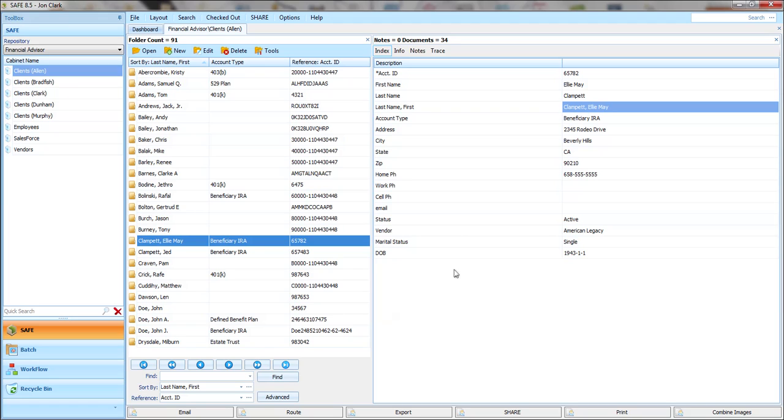The purpose of this video is to help you learn how to do structural searches within SAFE. Since SAFE is a very structured filing environment, structural searches are often the most efficient way to quickly get to the exact document that you need.